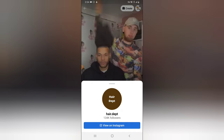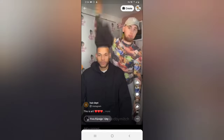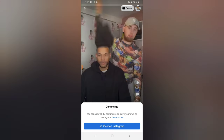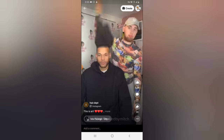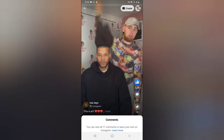You can only click on 'View on Instagram' to display the Instagram details. You will not be able to leave a comment on the Facebook application unless you go over to Instagram by clicking 'View on Instagram.' The only thing is that you will be able to like the content easily from within Facebook.